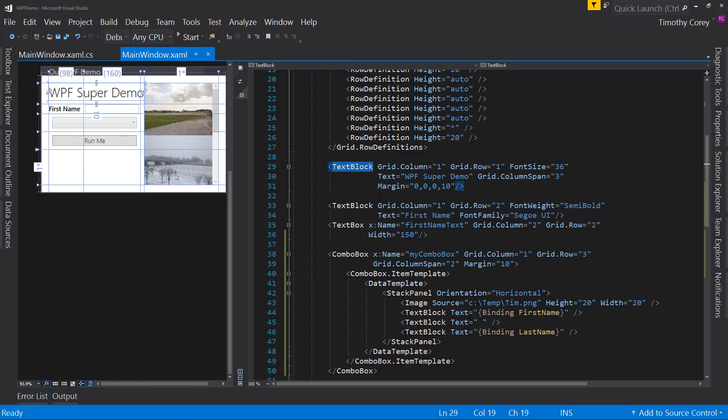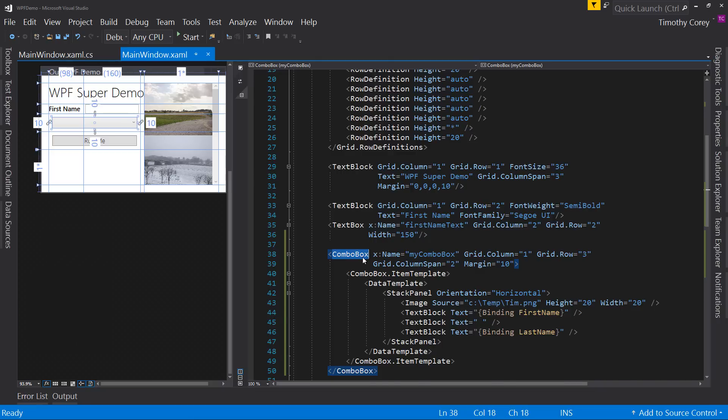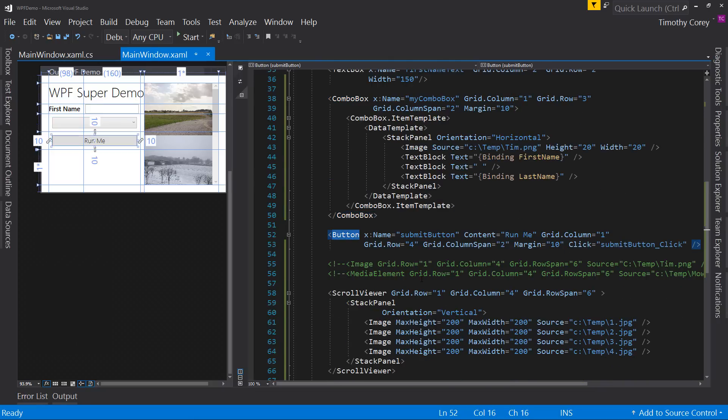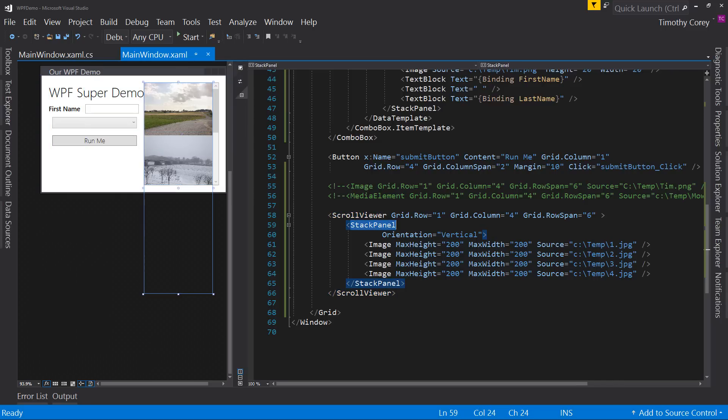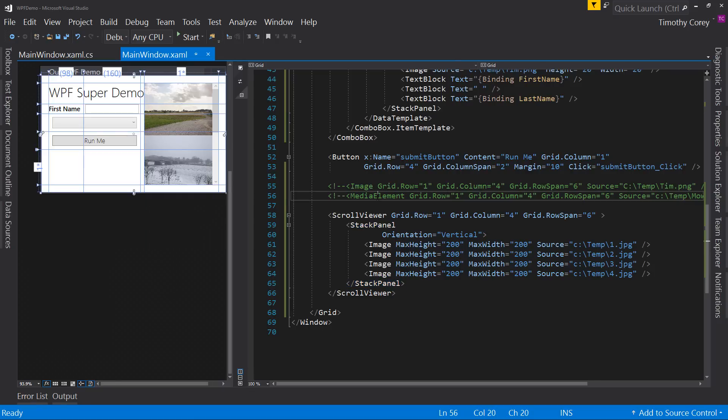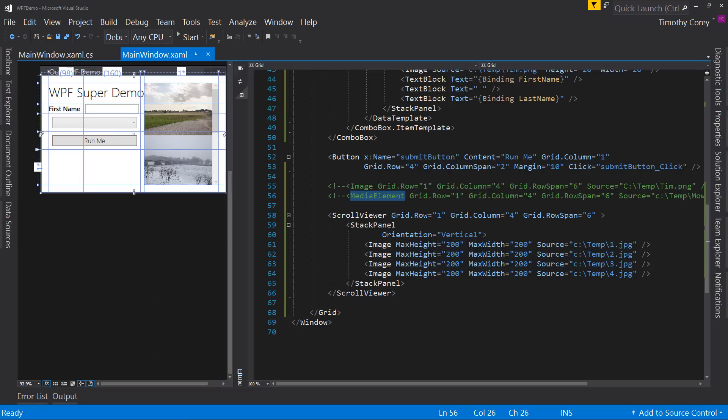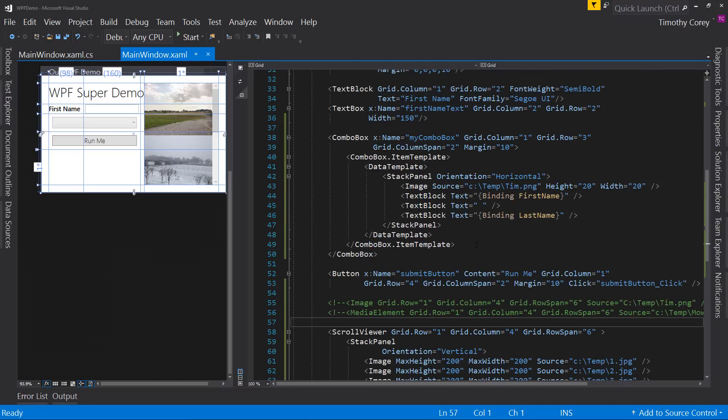So that's the basic overview of the controls. We've got text block, text box, combo box or list box, buttons, scroll viewer, stack panel and wrap panel. As well as image and media element. With those, you can do a ton of cool stuff. I would definitely recommend that you play around with these. Try them out. Try different things. Take an existing form you have in WinForms and just try it out in WPF.